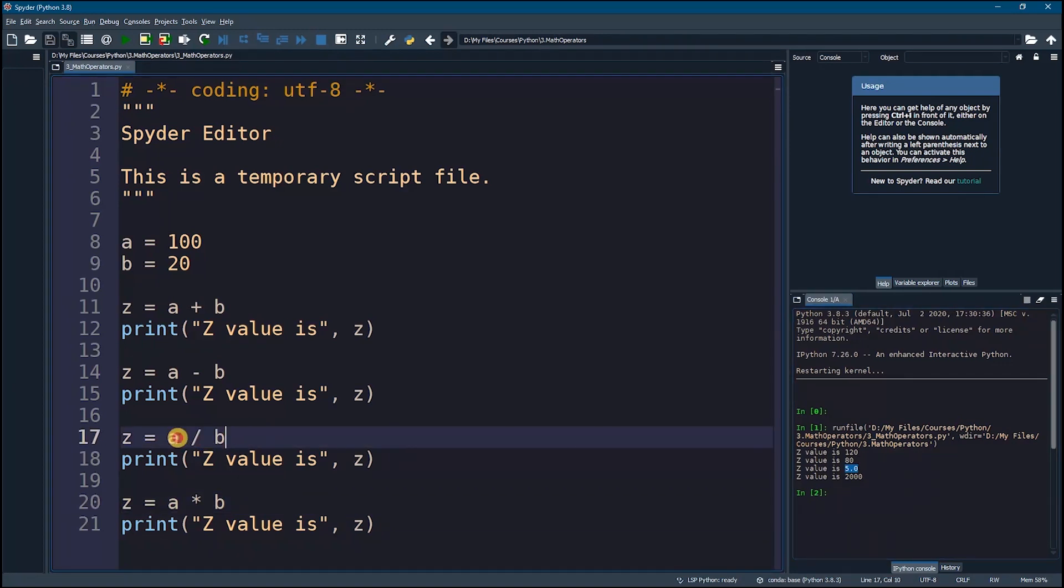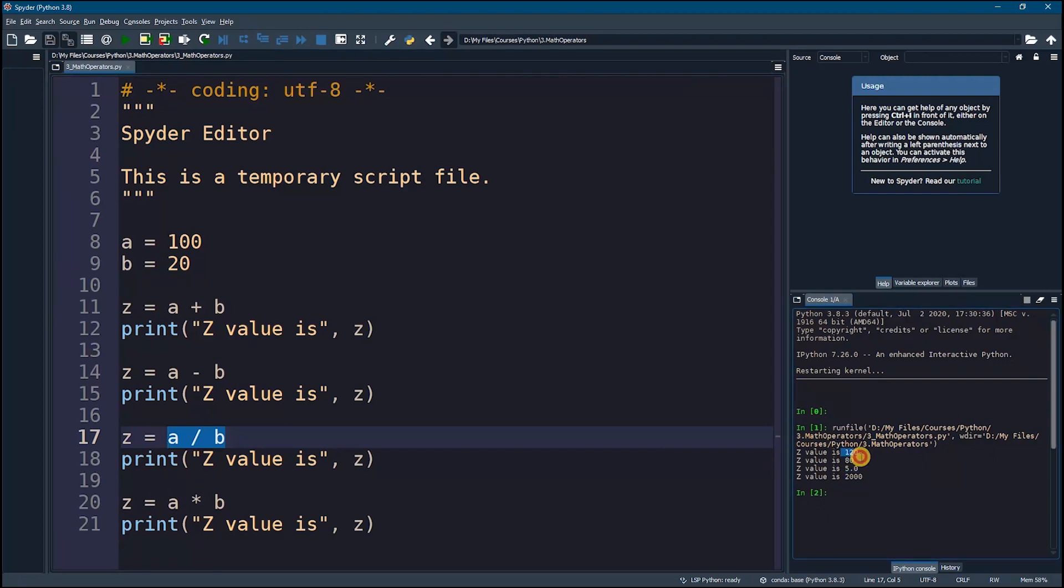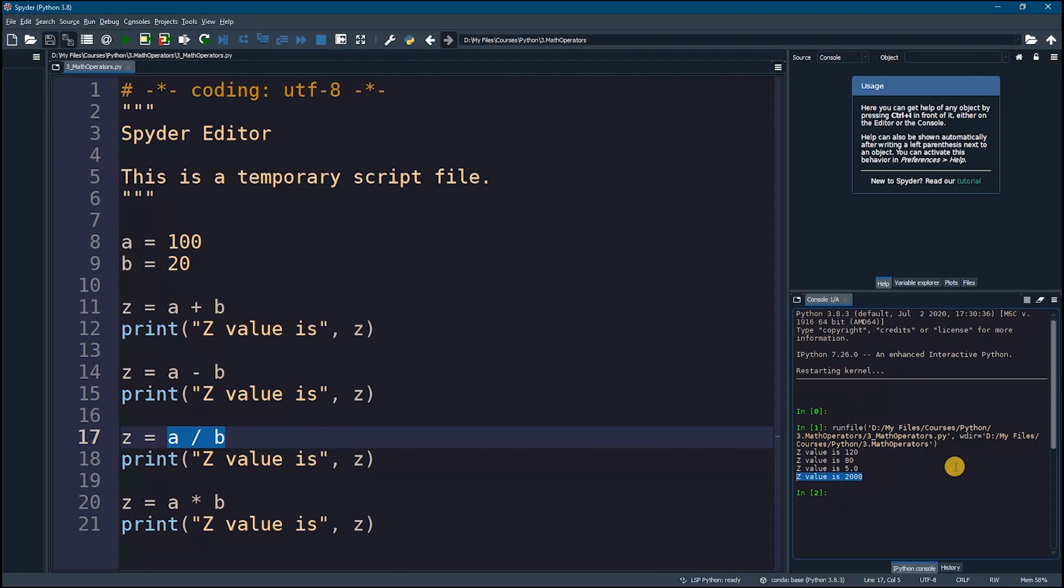Now all of these values are integers right here, but by division it's a float, and it makes sense because usually by division we get some decimal values. And finally multiplication, we got 2000. Okay, great.